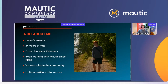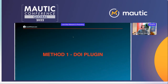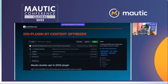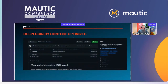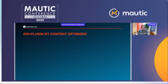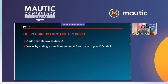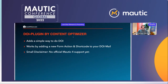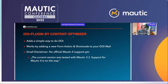Today I've brought you two methods to do double opt-in in 2022. The first method is the double opt-in plugin — a pretty simple, straightforward plugin produced by Content Optimizer, open to use on GitHub. All it does is add a new form action and a small shortcode you add to your double opt-in mail, and you're good to go. Small disclaimer: there is no official Mautic 4 support yet. The current version was tested with Mautic 3.3; support for Mautic 4 is on the way, but it does work with Mautic 4.3.1 — I've tested it myself.